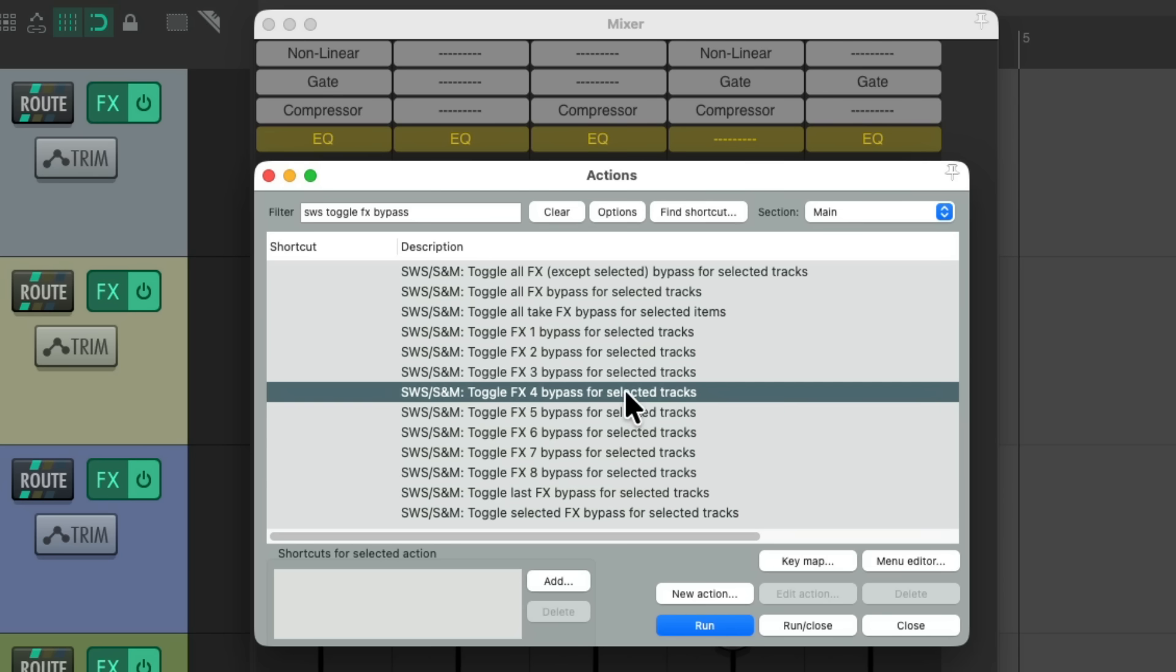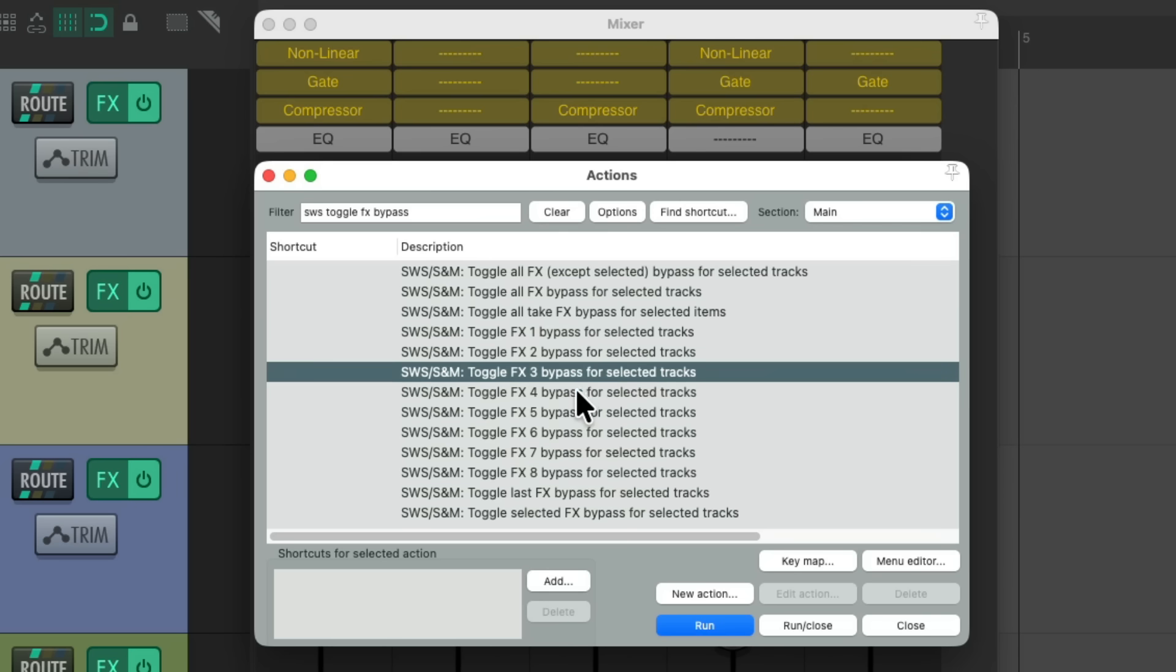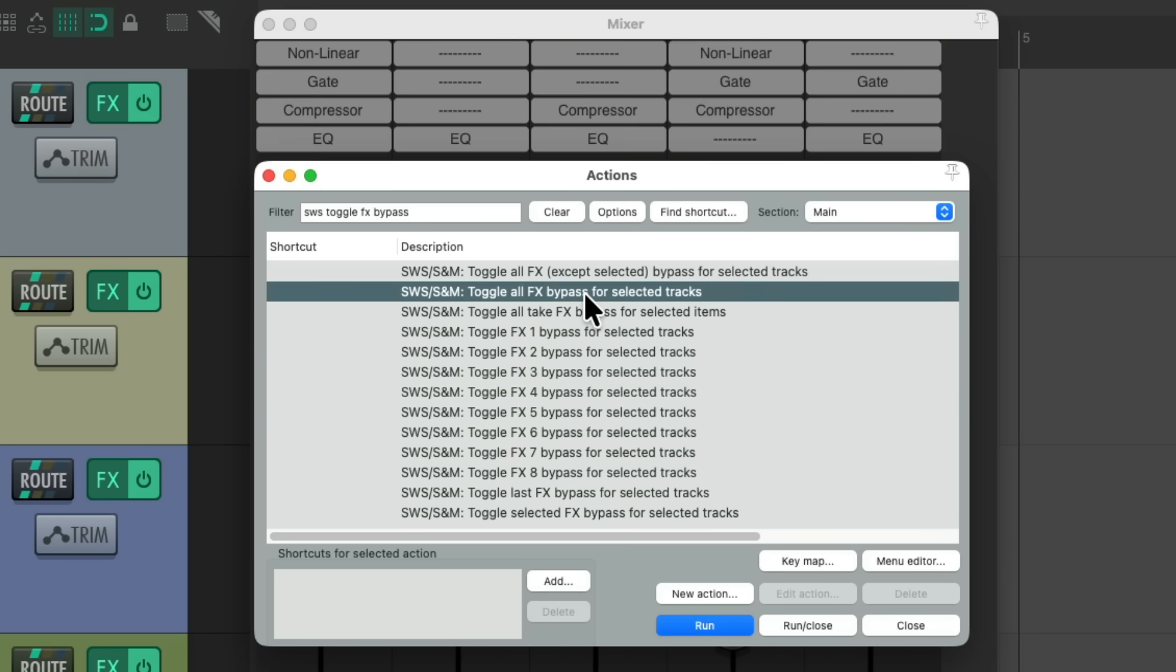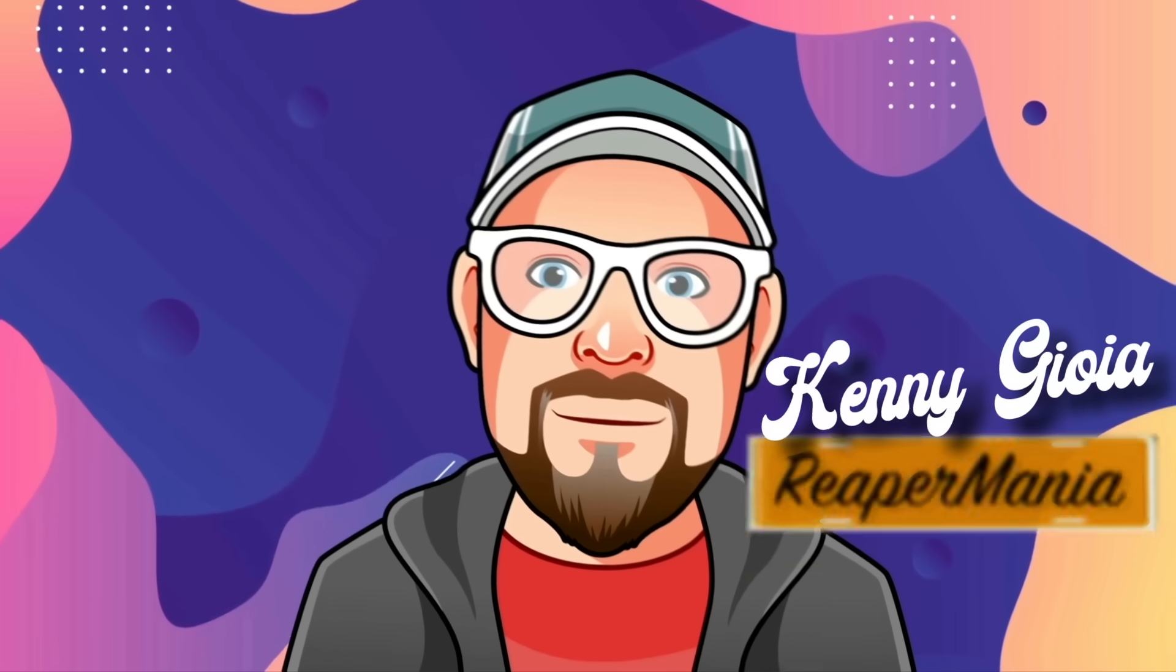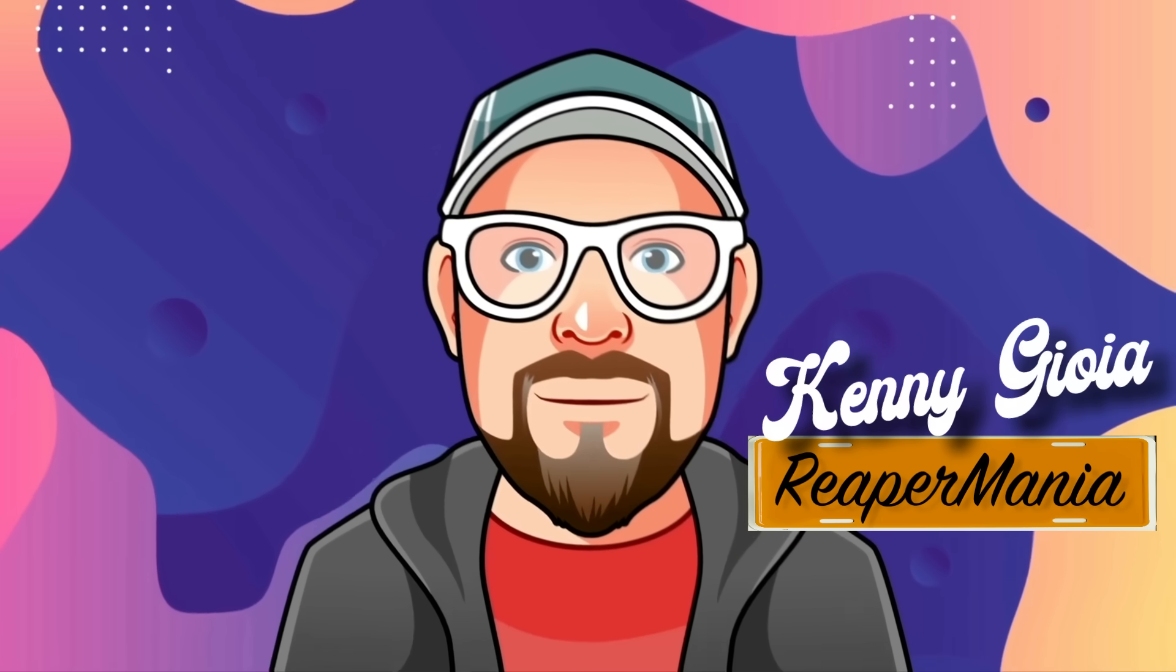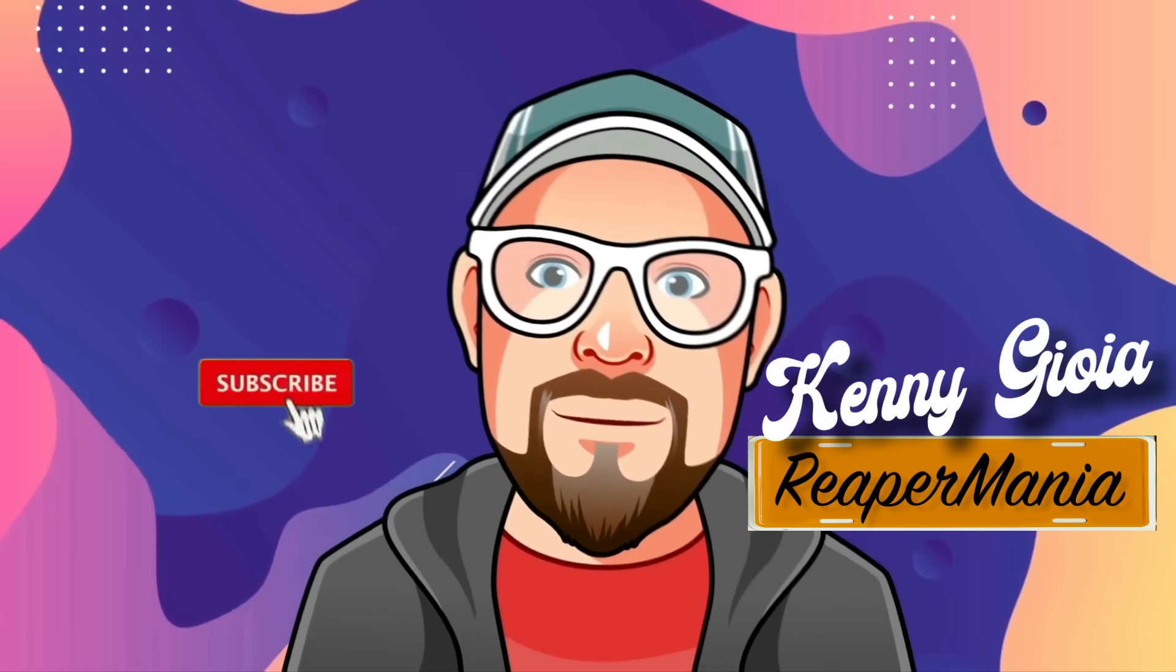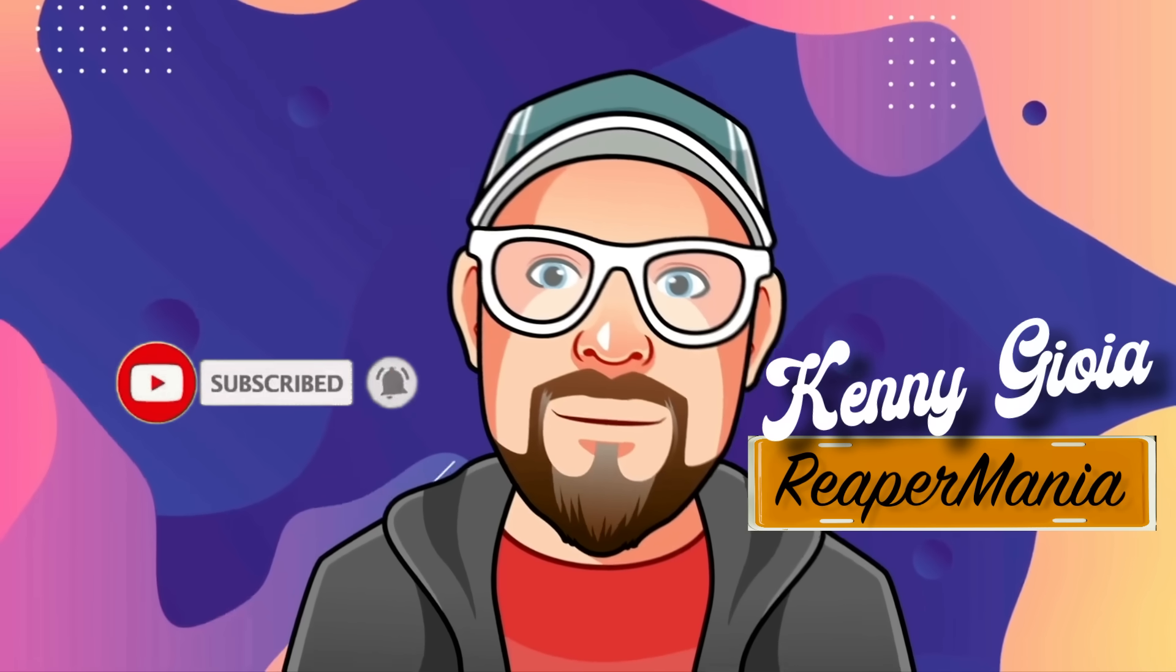And we could bypass them, up to eight slots, for one, two, three, or four. Or do it all from this action. And of course, we could assign keyboard shortcuts for any of these actions. If you want to do it on the fly, without having to open the actions list. So that's pretty much it. That's using dedicated effects slots in Reaper. I hope you learned something, hope you can use it, and I'll see you next time. Thanks.